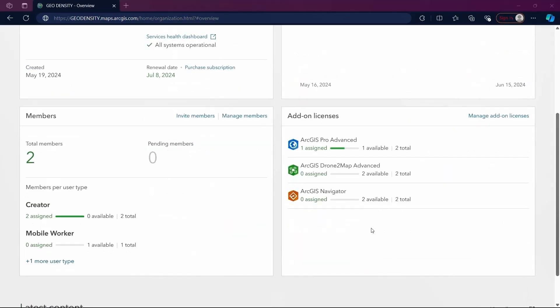We are utilizing a 21-day trial of the organizational account, which grants us two licenses for each add-on to distribute throughout the trial period.